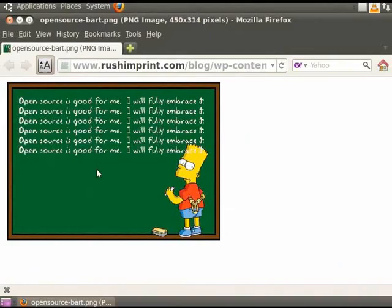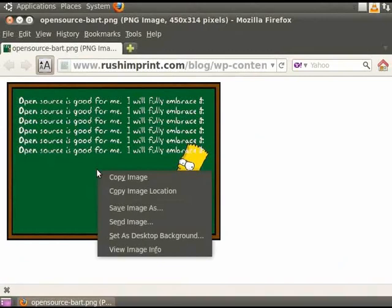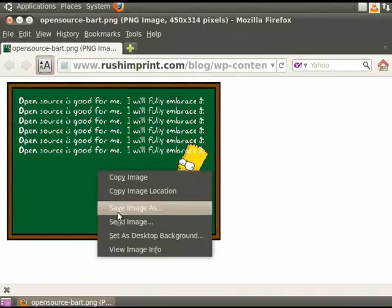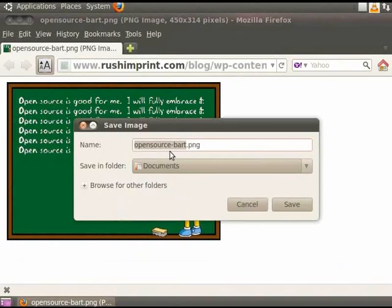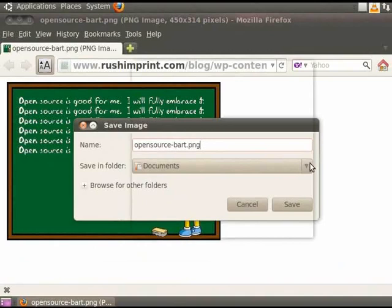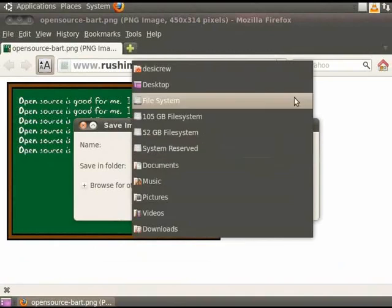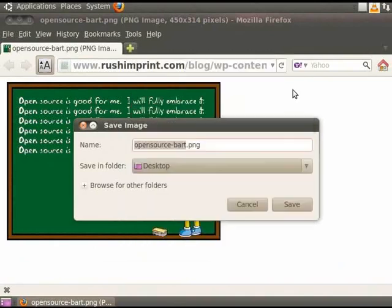This will display an image. Now right click on the image and choose the Save Image As option. A dialog box will open. In the Name field, opensource-bart.png is already displayed. I will choose the location as Desktop and click on the Save button.